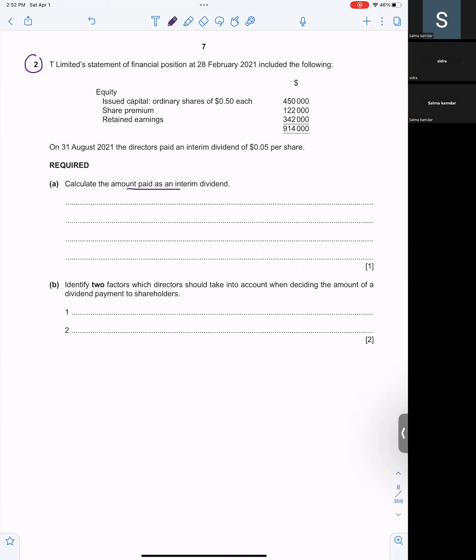First we find out the number of shares. How do you find the number of shares? You will do 450,000 divided by the face value, so 0.50. So 450,000 divided by the face value, you get the number of shares and the number of shares is 900,000.